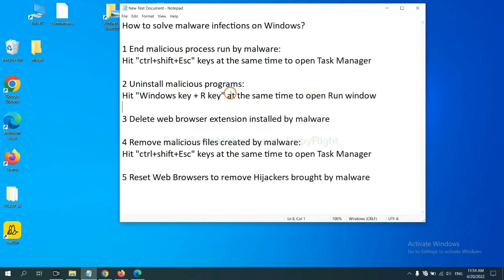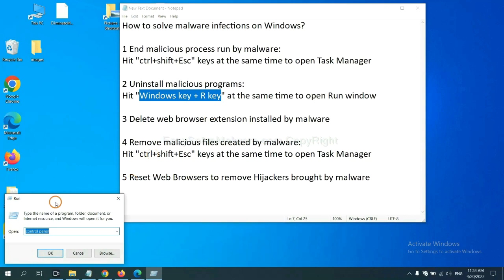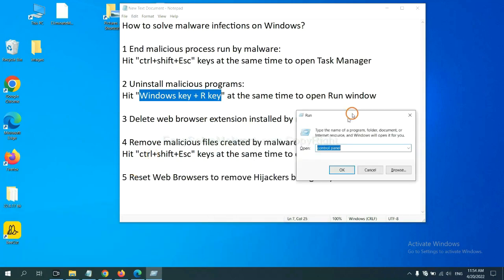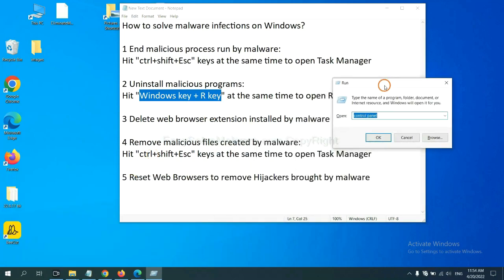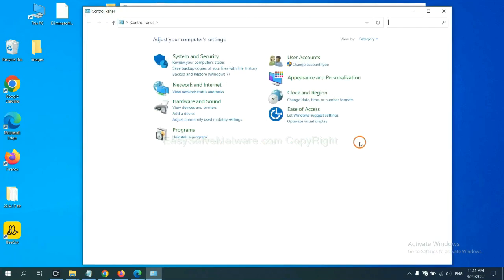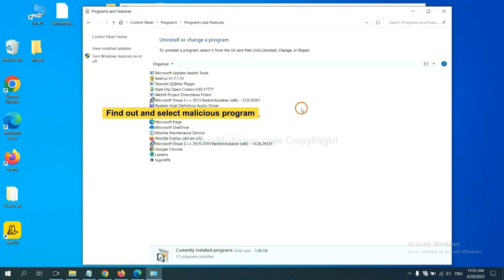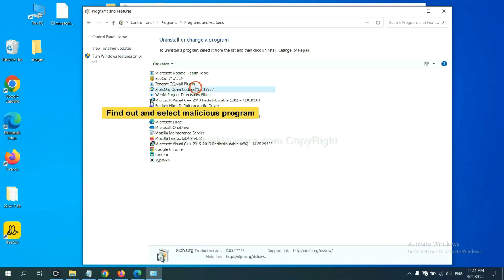Next, we need to uninstall malicious programs. Please hit Windows key and R key at the same time. Now you can see a run window come out. You need to input control panel and click OK. And then click uninstall a program. Now find out a dangerous program or suspicious programs, select it, and click uninstall.